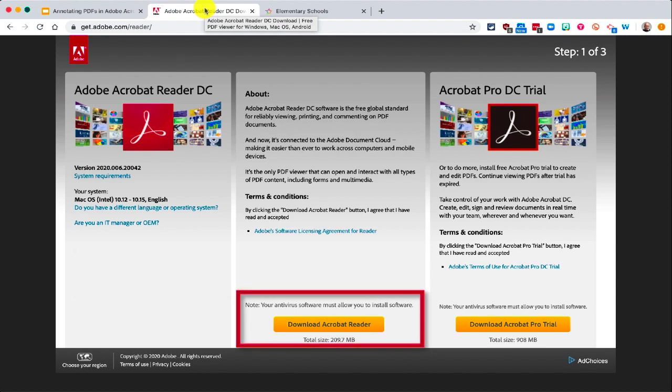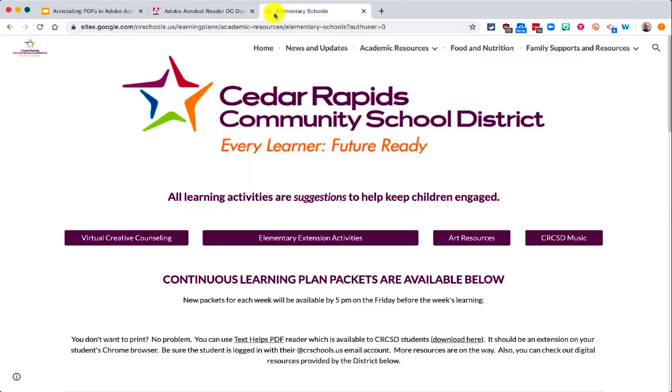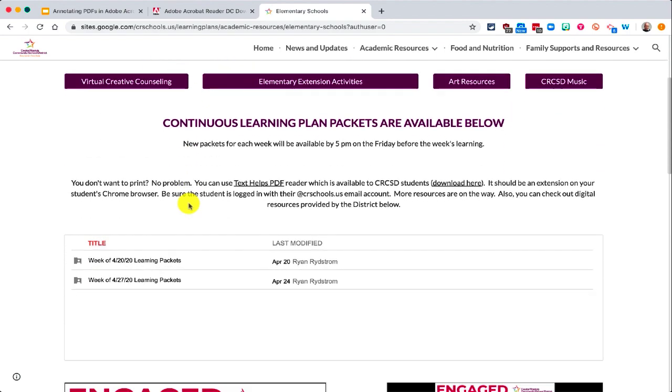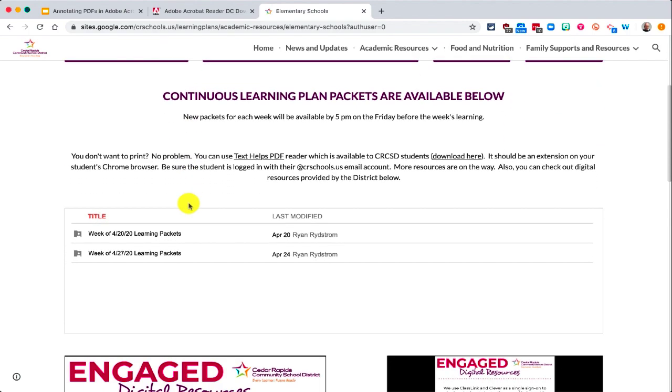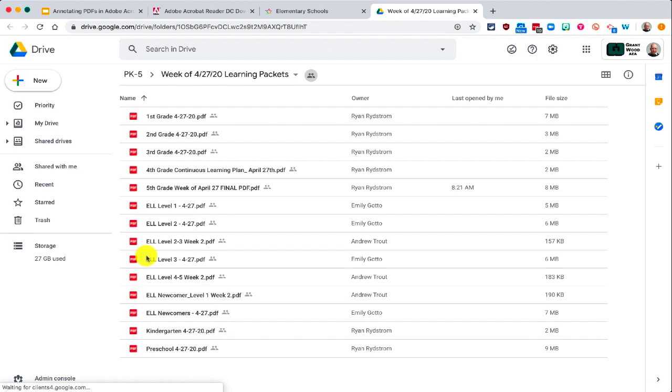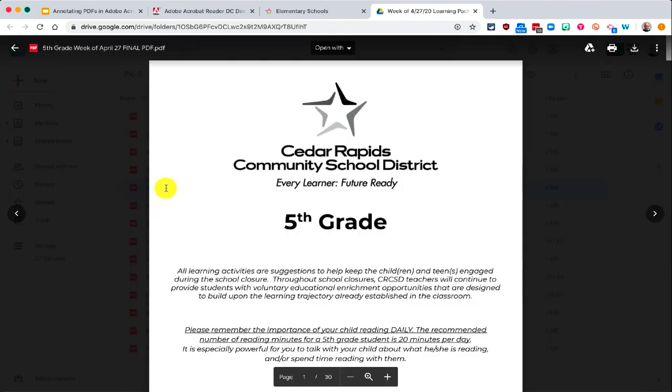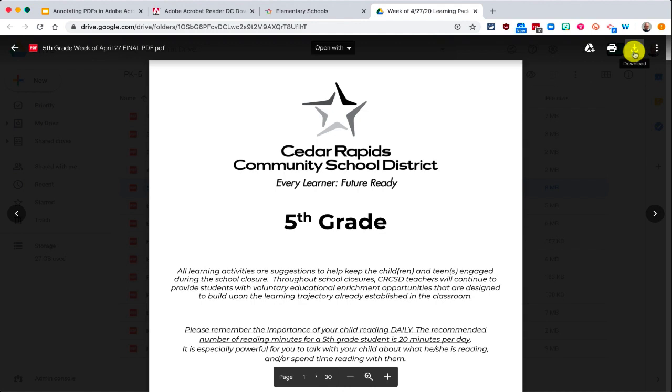Once you have that installed, you can head over to the school website where you can look for the PDFs that you are looking to annotate. Find the grade level that you would like to work with, and over in the top right-hand corner of the screen, you will see a download arrow where you can download this PDF.